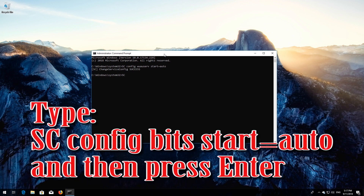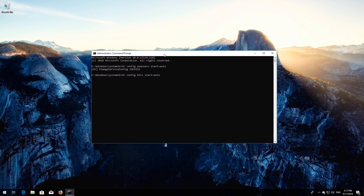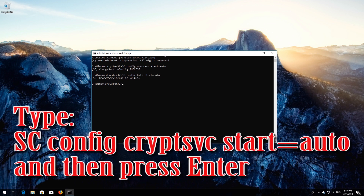Type 'sc config bits start= auto' and then press Enter. Type 'sc config cryptsvc start= auto' and then press Enter.